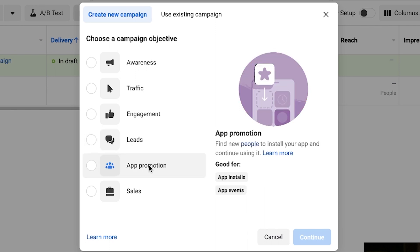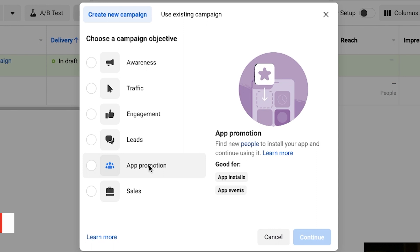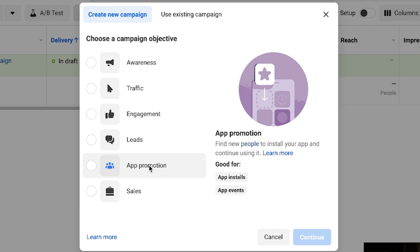Then there's App Promotions. This is if you have a mobile app you're trying to promote in the iOS store or Android store. This is good for app installs or if you're trying to track certain events inside the app.